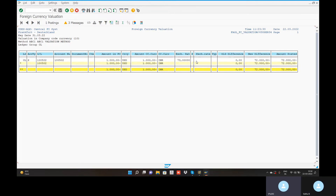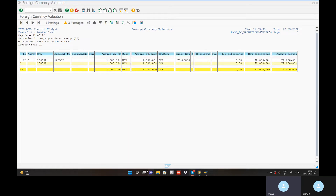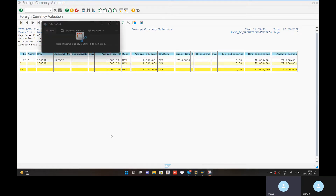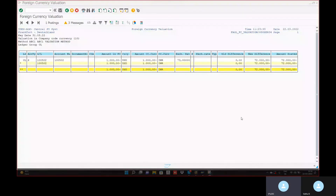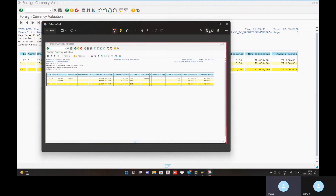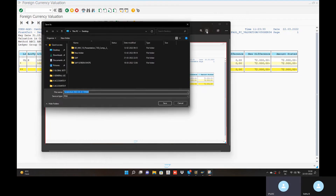New difference — 72,000, because the new differences are 72,000. The losses are shown. You can screenshot — go back with slash N. Already this is in the screenshot.